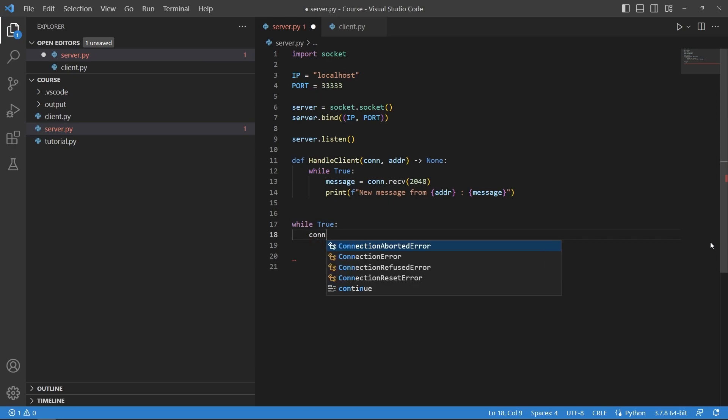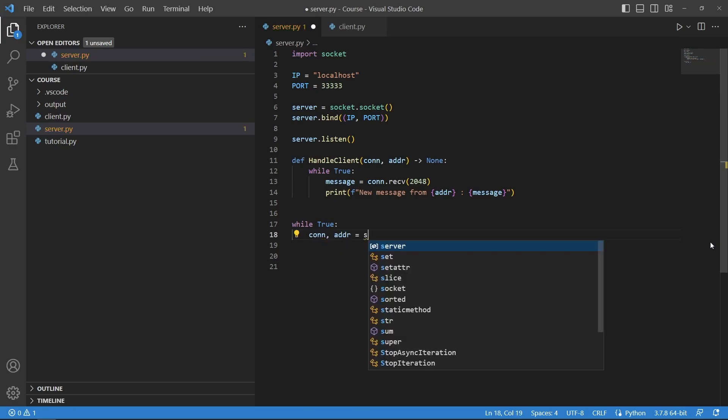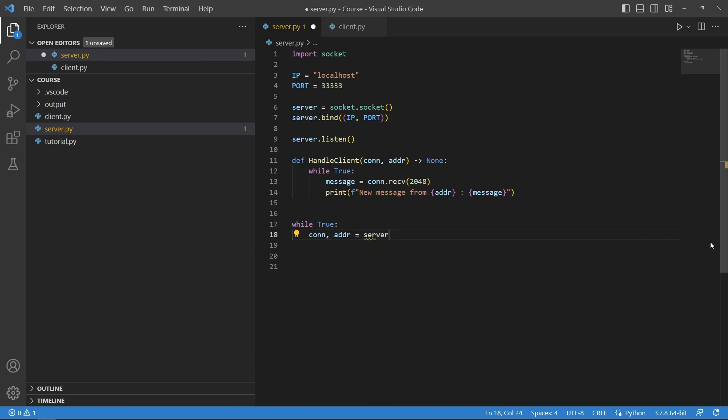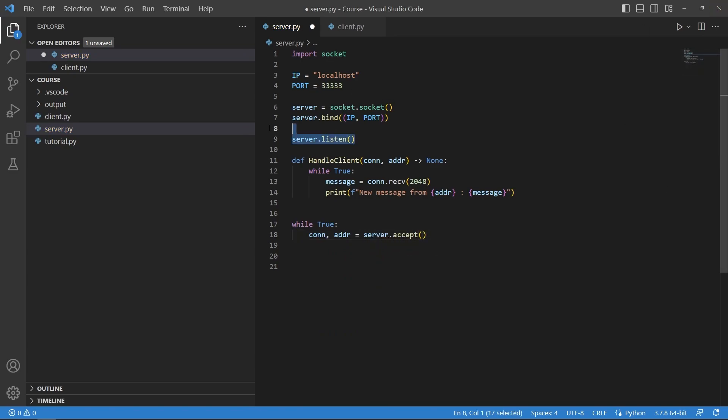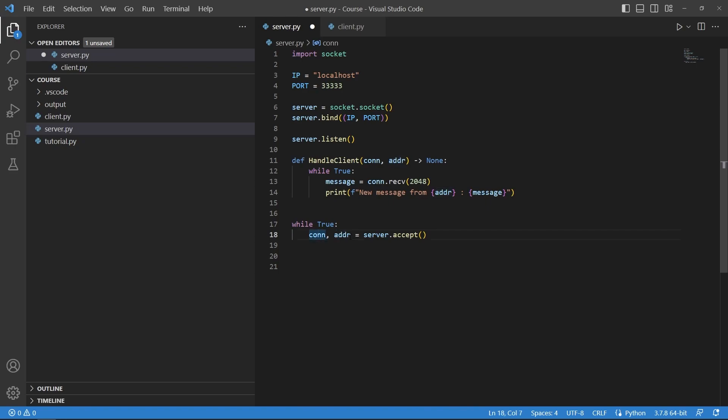A connection and an address equals to server.accept. So the listen will start to look out for incoming connections and the accept function will accept any connections that are coming in.